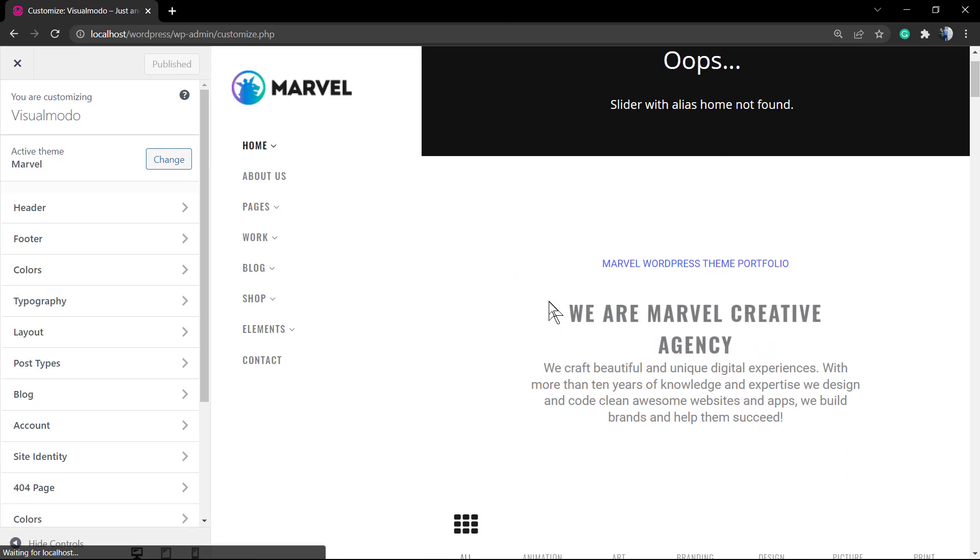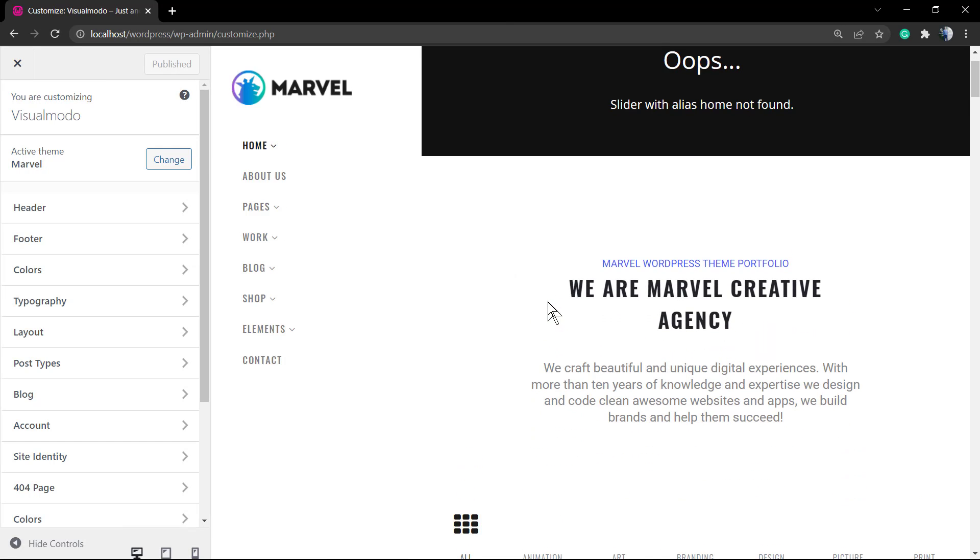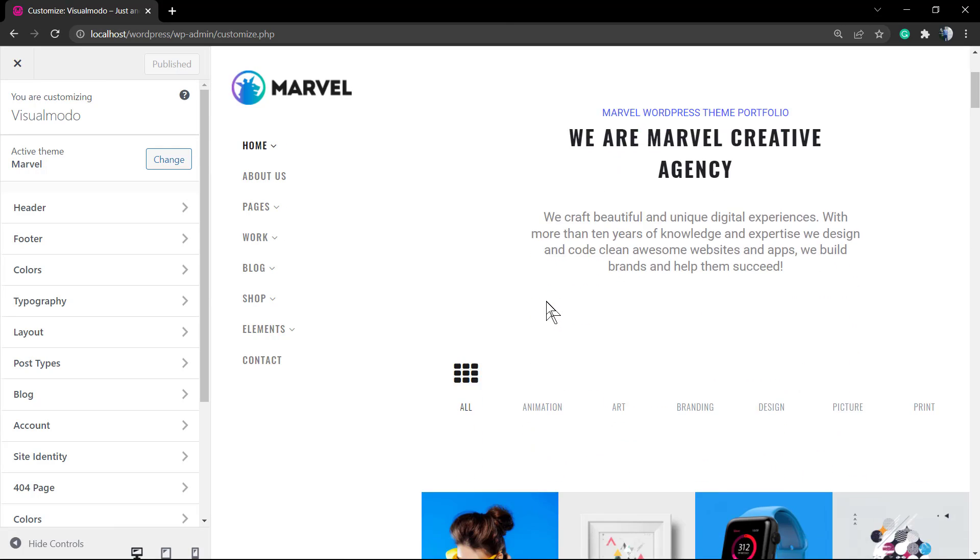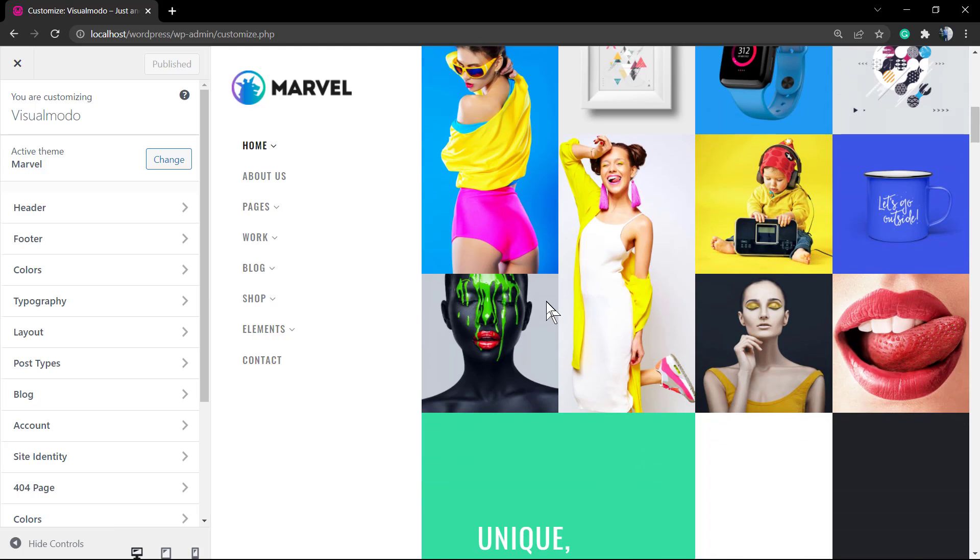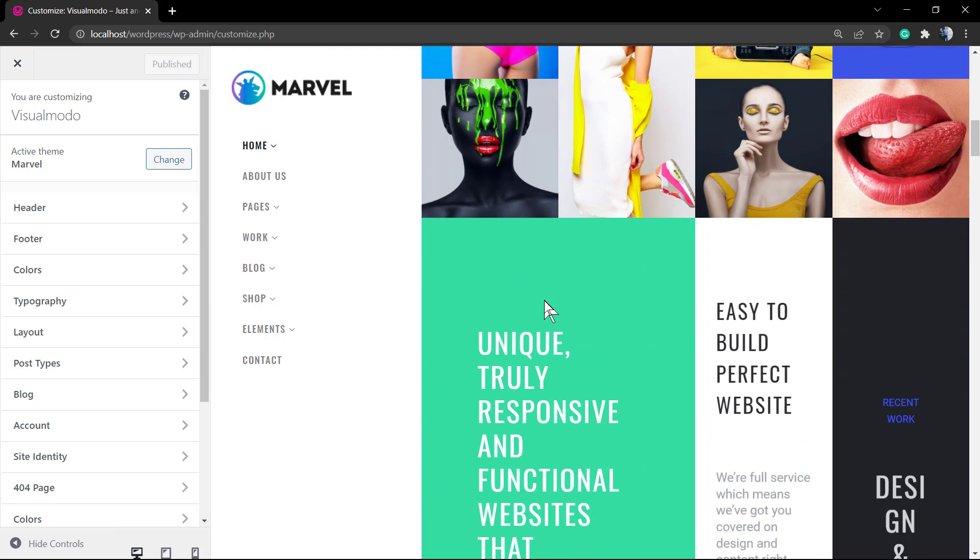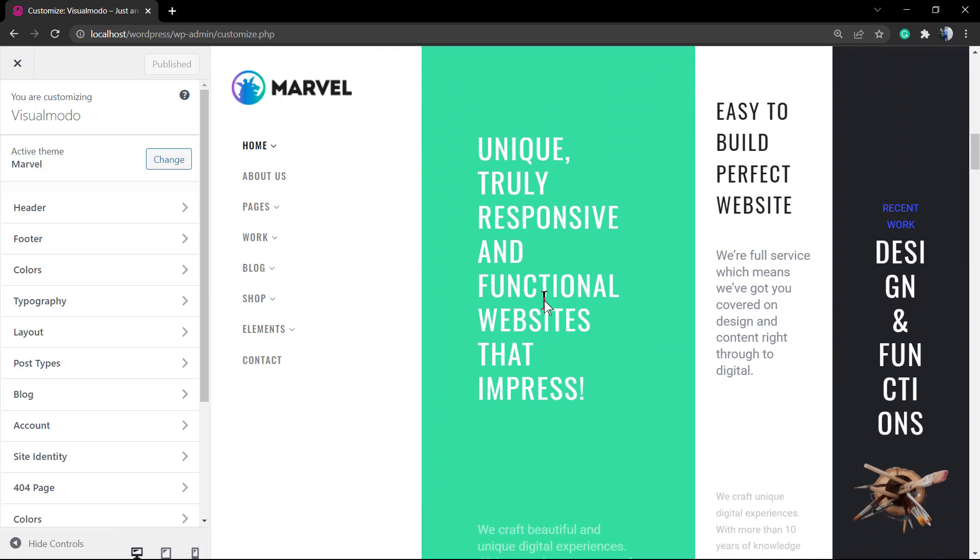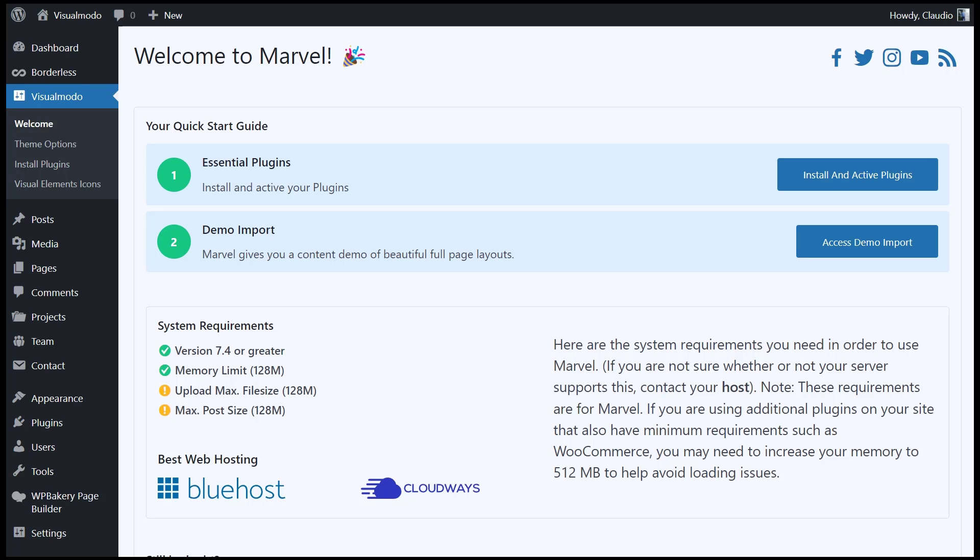You can click to start customizing the site, but we are now good to go. I hope you guys enjoyed this video. Feel free to use the comment section below in case you have any question. And don't forget to check out the visualmodal.com portfolio of amazing WordPress themes. I'll see you later. All the best.